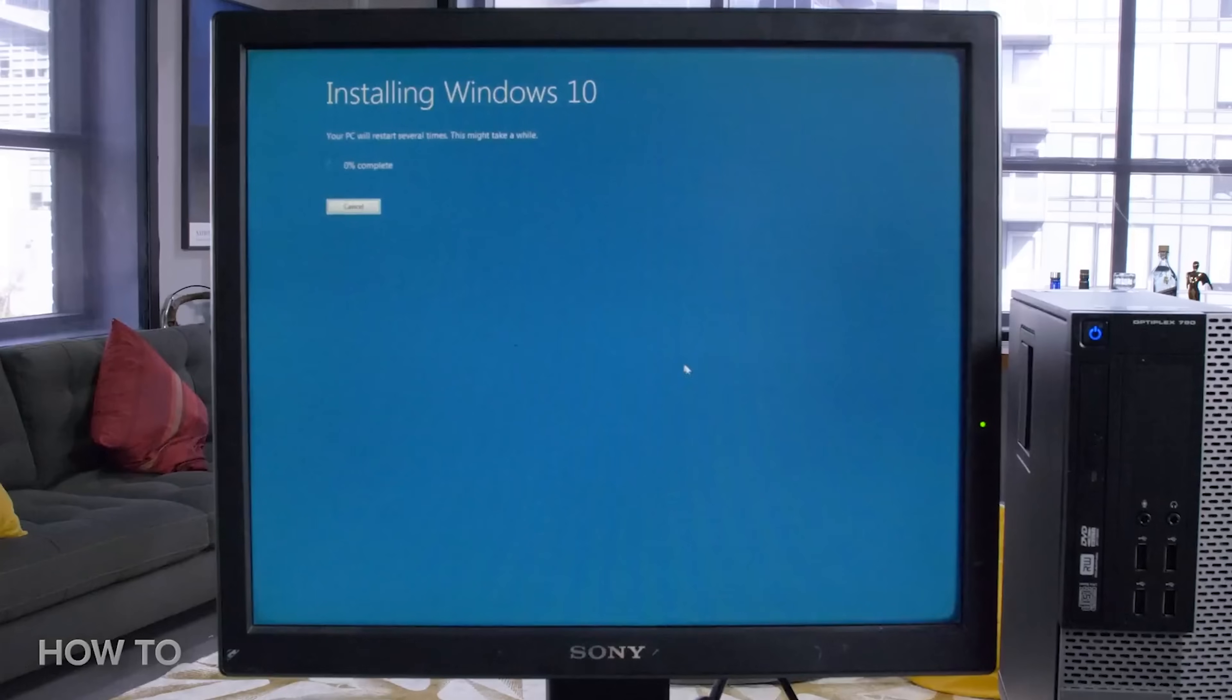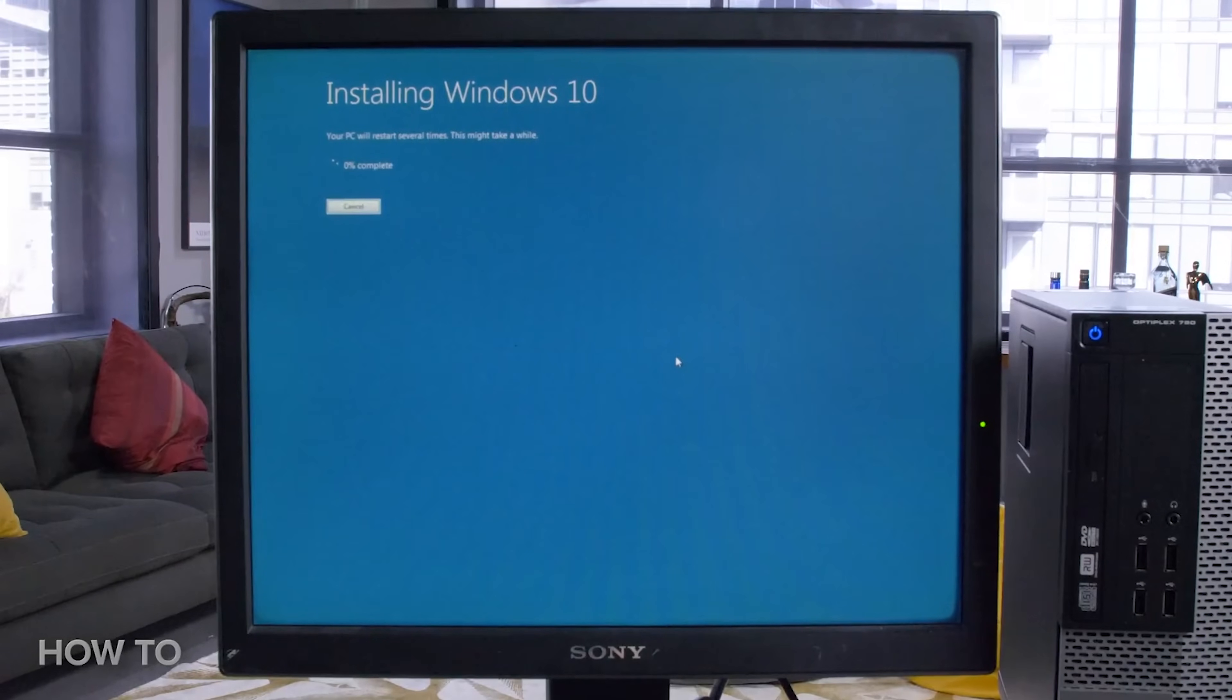This will cause all your files to be deleted, so make sure you do a backup of any important files before you do this. You can check out our previous video on how to install Windows 10 here.